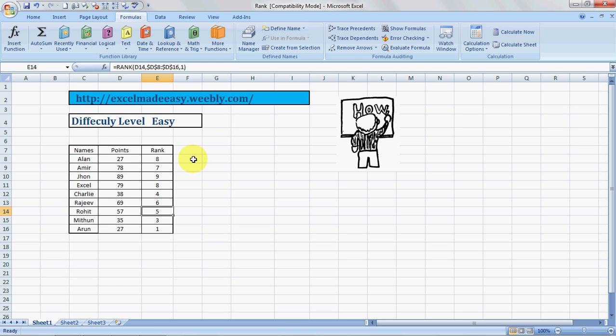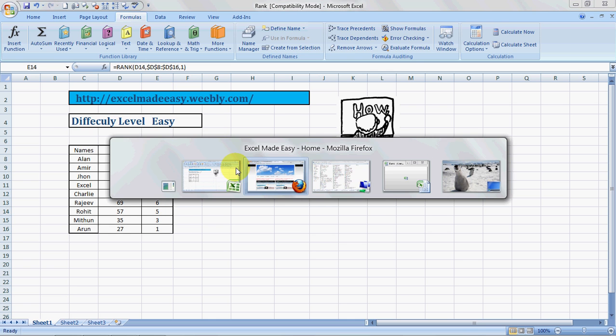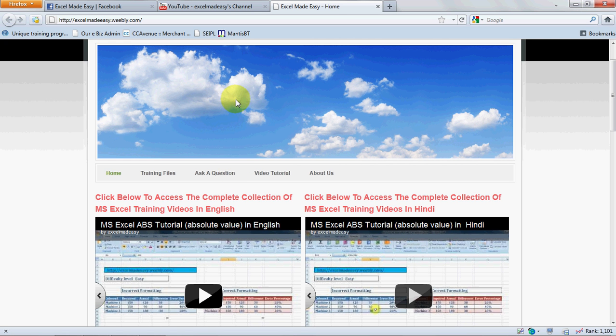So this file that you're looking at is available on my website for free download. The website name is ExcelMadeEasy.com, and this is the website. Yes, I made it myself. You go to the training files page, download the file for free.